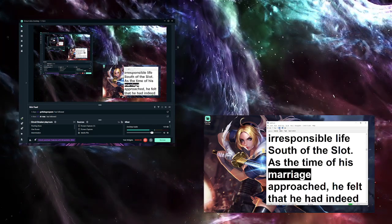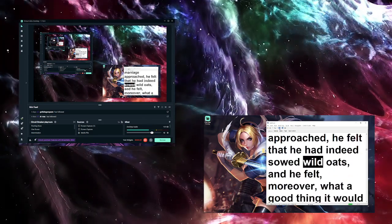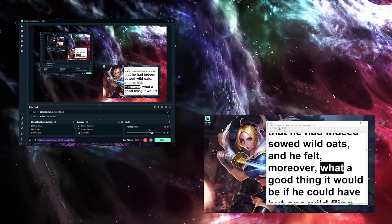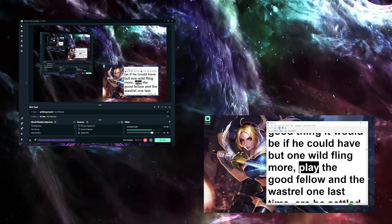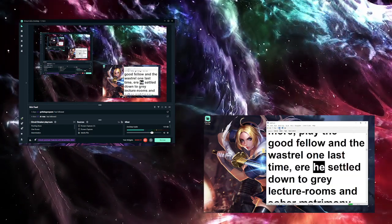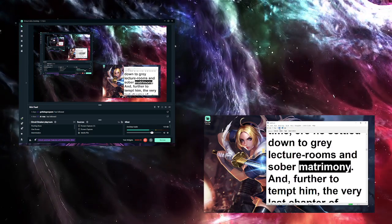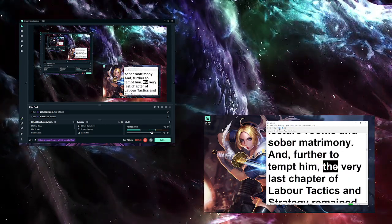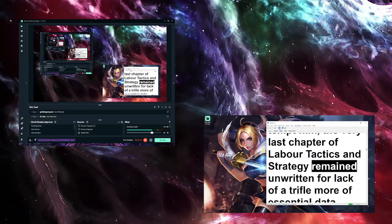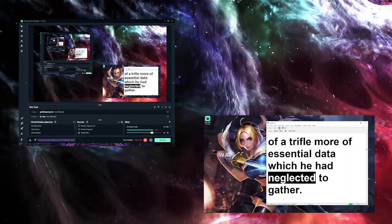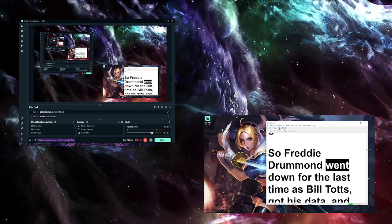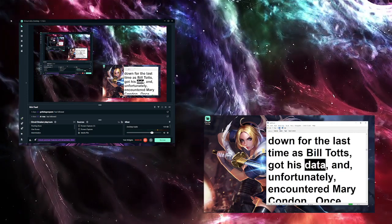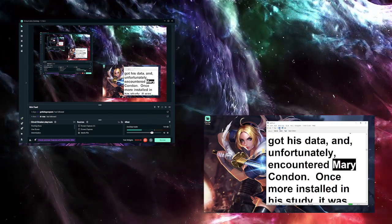As the time of his marriage approached, he felt that he had indeed sowed wild oats, and moreover, what a good thing it would be if he could have but one wild fling more, play the good fellow and the wastrel one last time, before he settled down to grey lecture rooms and sober matrimony. And further to tempt him, the very last chapter of labor tactics and strategy remained unwritten for lack of a trifle more of essential data. So Freddie Drummond went down for the last time as Bill Tots, got his data, and unfortunately encountered Mary Condon.